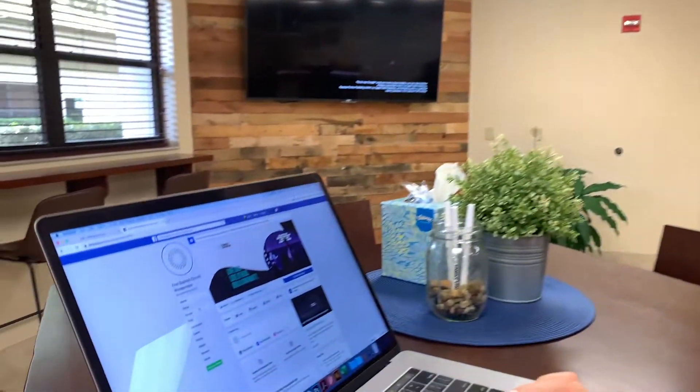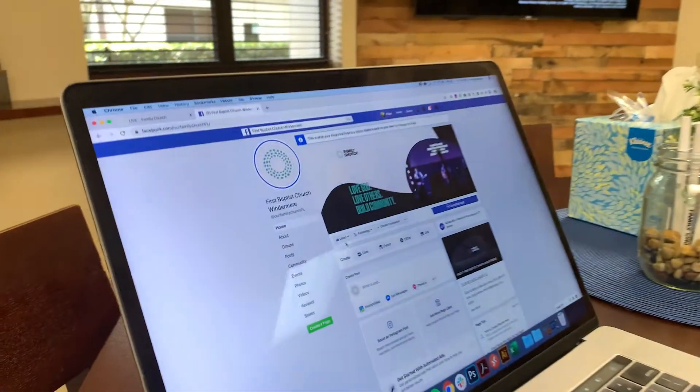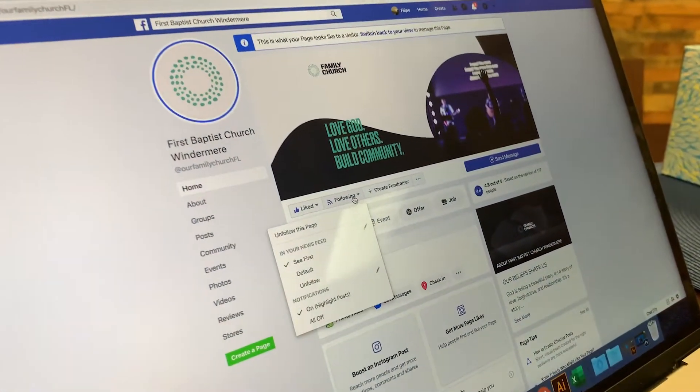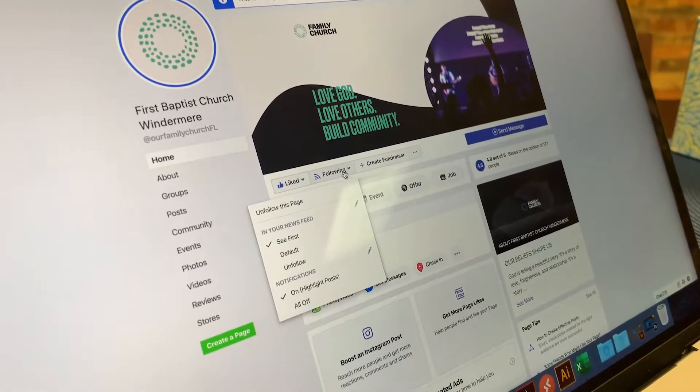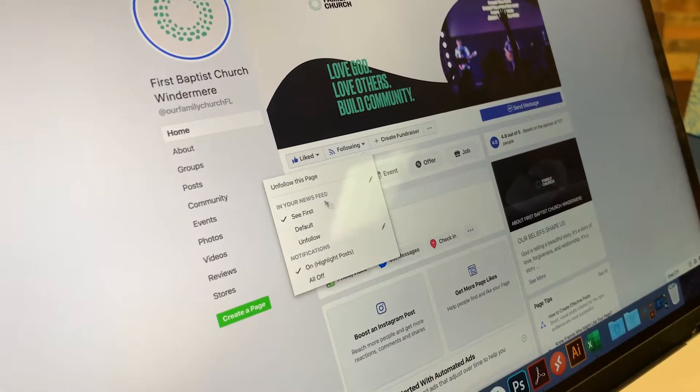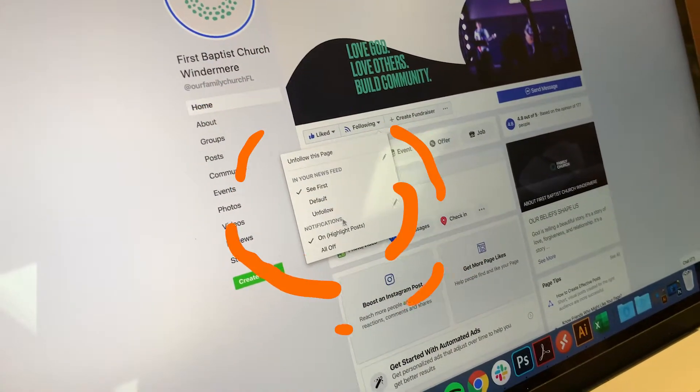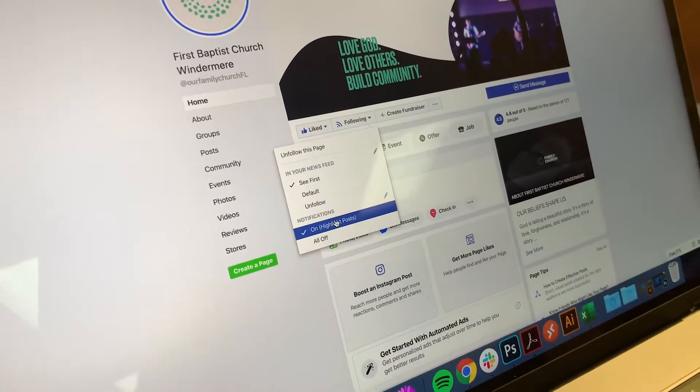So go over to our page and make sure that you like us and then follow us. When you follow us, check the box 'see first' and keep your notifications on.